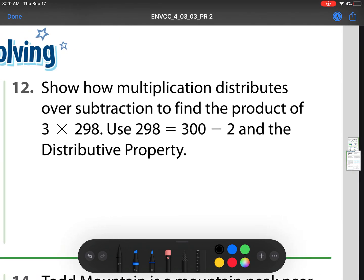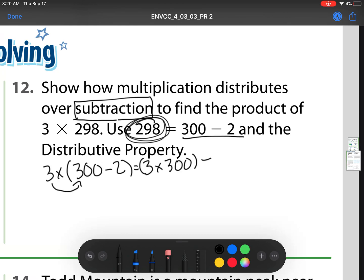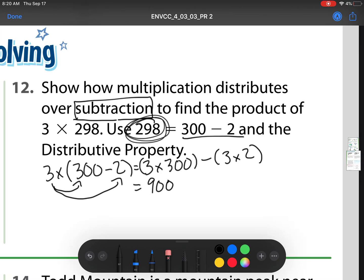Number 12: show how multiplication distributes over subtraction to find the product of 3 times 298. Notice it's telling us to use the subtraction method. So I have 3 times, and they want us to use 300 minus 2. Notice 300 minus 2 is the same as 298. We distribute that 3, so that's 3 times 300 minus 3 times 2. Remember, we distribute that 3 to everything inside. So we get 900 minus 6, and we know that 894 is just 6 jumps away.